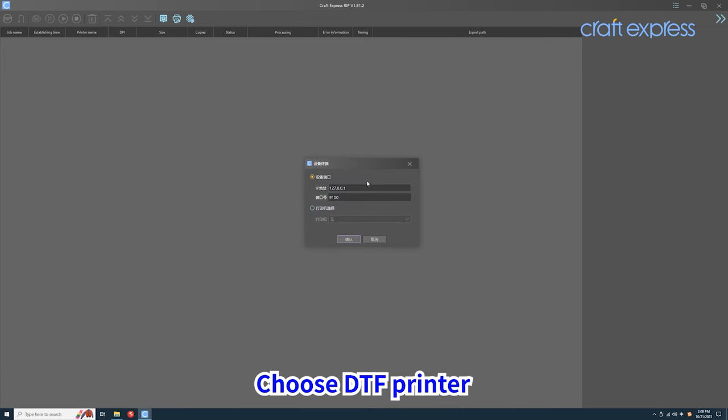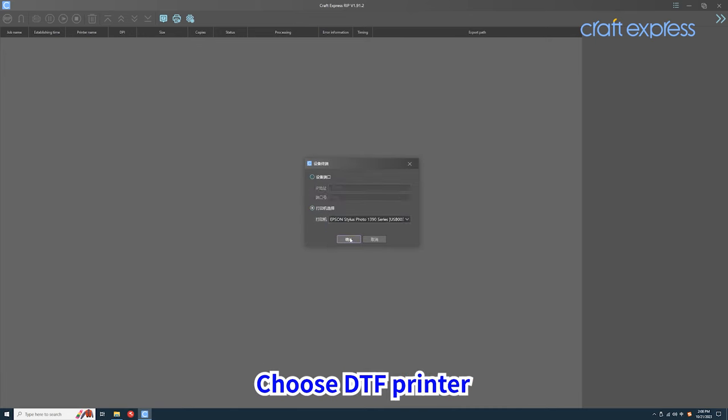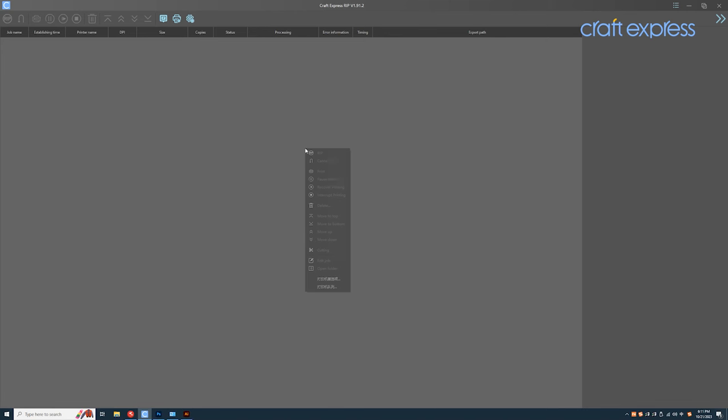Click the device setting icon to choose your DTF printer. First, right-click to open the printer preferences.